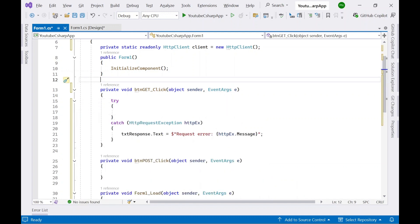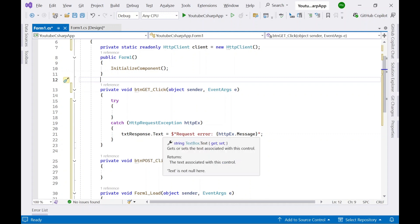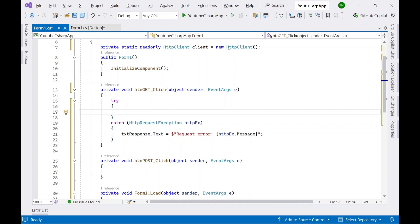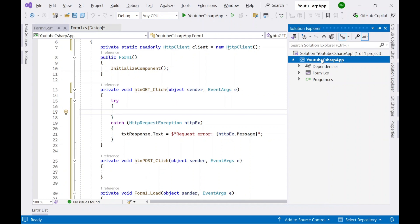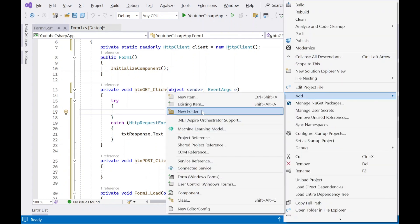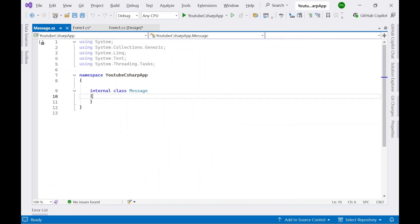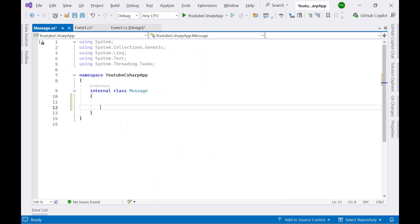We have this try-catch block where I've added a line of code: if there is any exception it will be shown in the TextBox we added to the form. Now, before we go ahead with the code that will call the test API, we are going to create a Message object. Go to Solution Explorer, right-click, Add New Item, and add a class called 'Message.cs'.